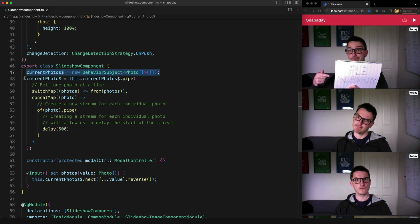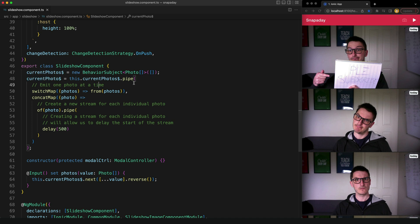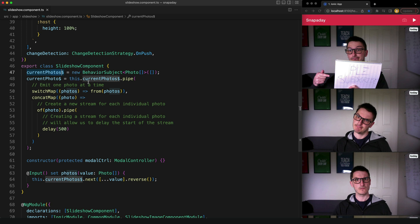So to do that I create a separate stream called current photo. Now an important thing to keep in mind here is that our original current photo stream emits all of the photos in one single emission as an array. So what I want to do instead is create a new stream that emits just one photo from that array at a time.